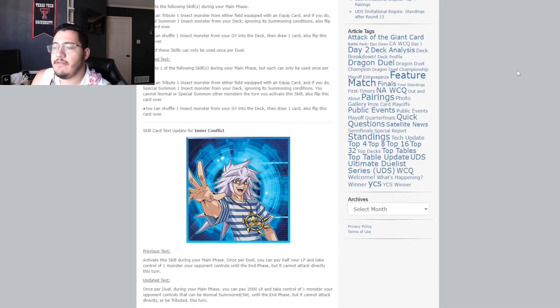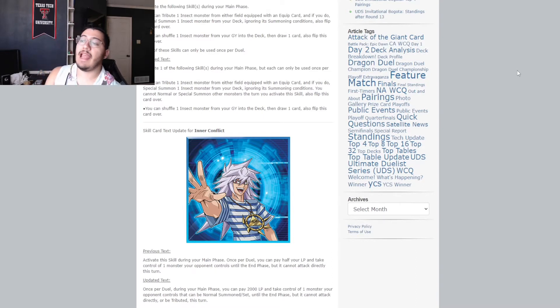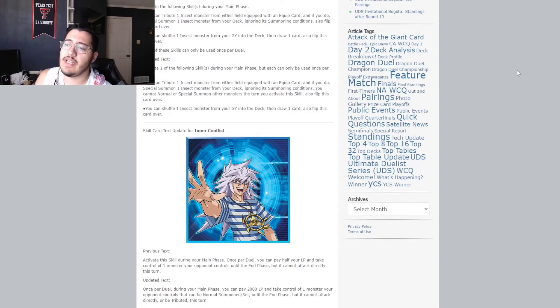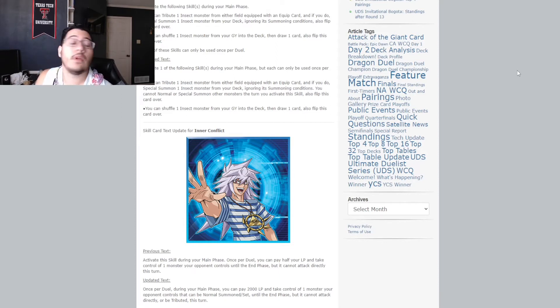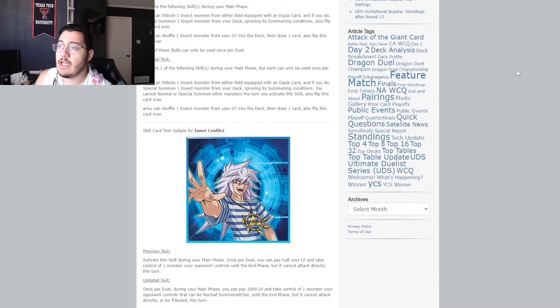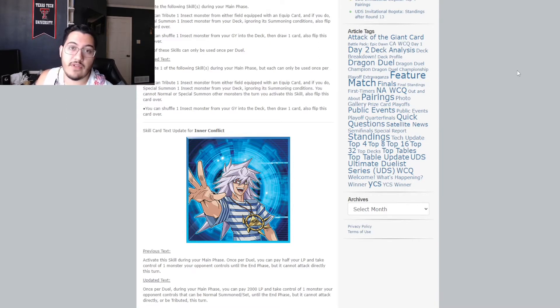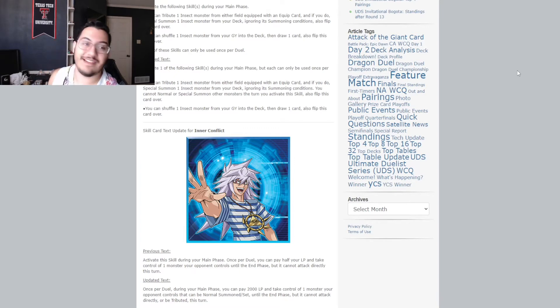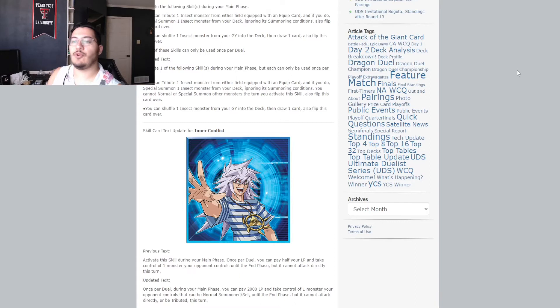activate this skill during your main phase. Once per duel, you can pay half your life points and take control of one monster your opponent controls until the end phase. But it cannot attack directly this turn. Gave you a lot of room to do whatever you wanted. And the pay cost was always live. I mean, the card was always live. You never had to worry about how much you had to pay. Now, guess what? You do. Because the updated text says, once per duel,